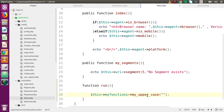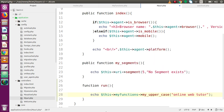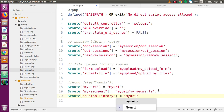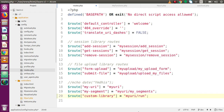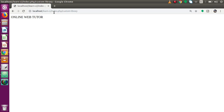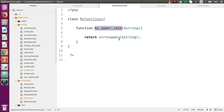Inside this method I'm going to pass a string: 'online web tutor'. Then I'll echo the result to print it in the browser. Back in routes.php, let's add a route for 'custom_library' pointing to this controller's run method. Save all files, go to the browser, navigate to index.php/custom_library, and the string we passed is now converted to uppercase.